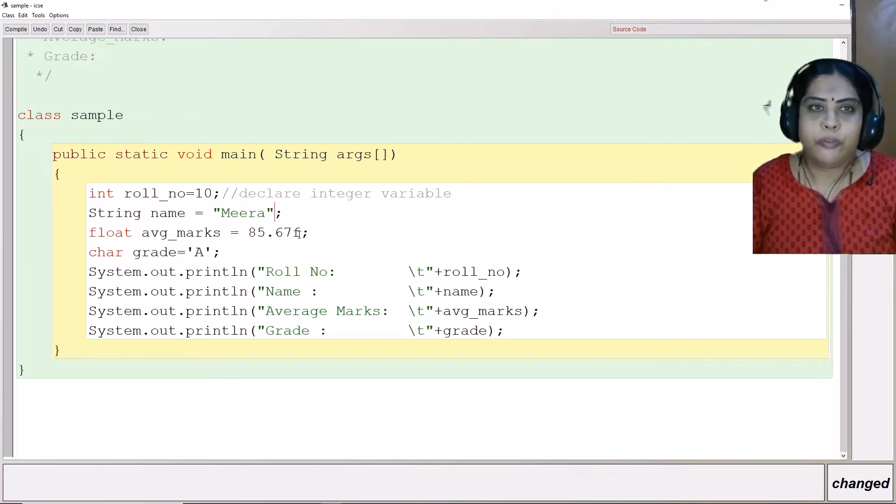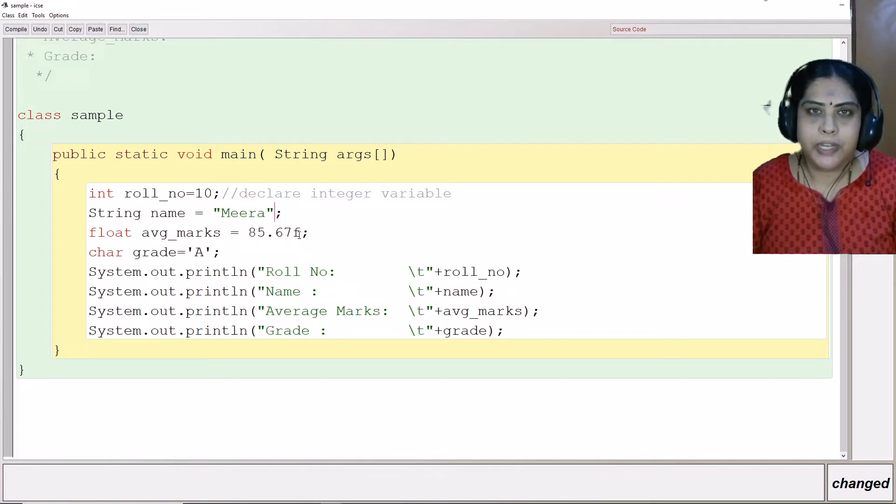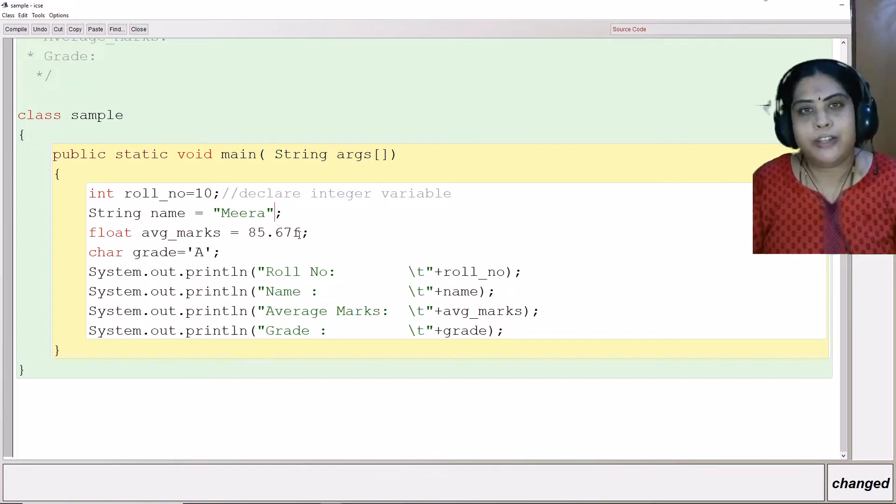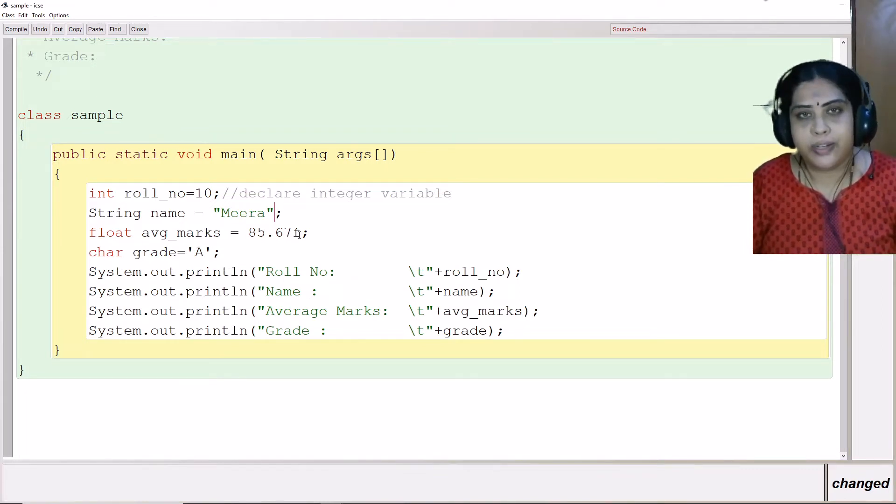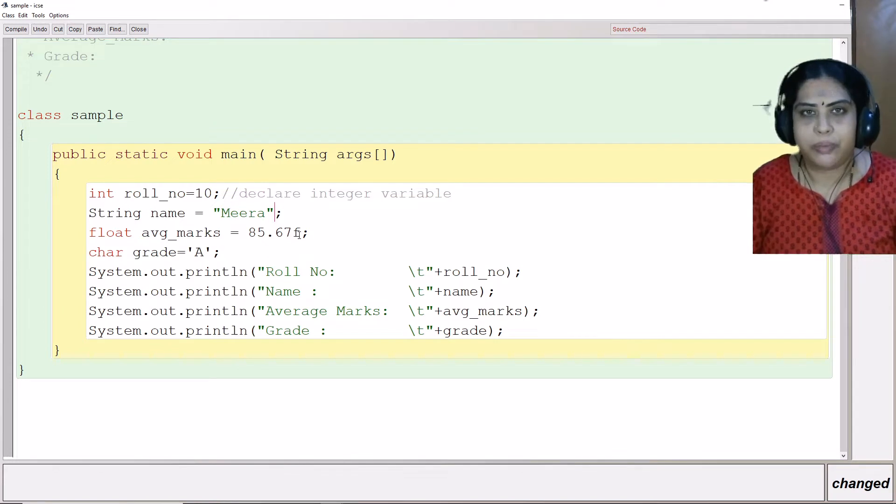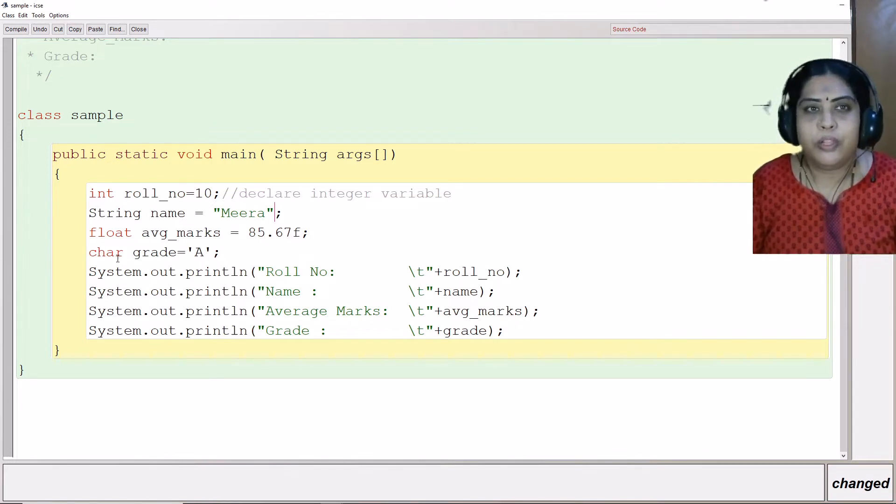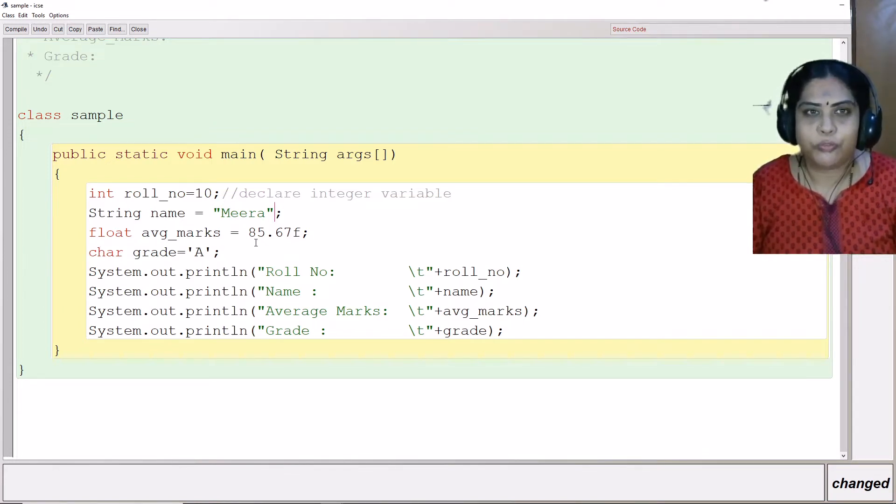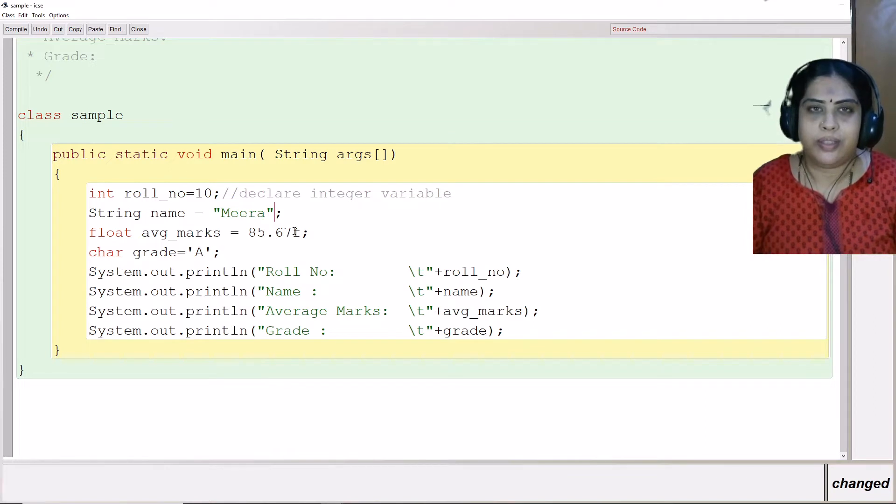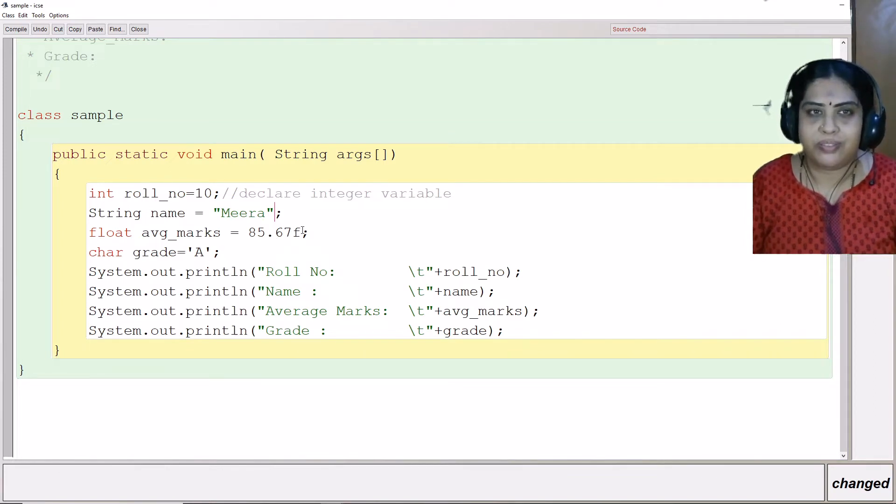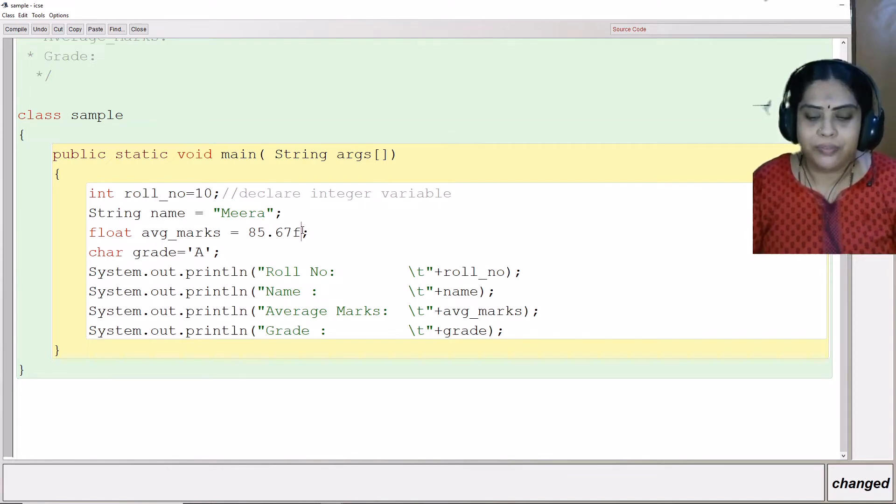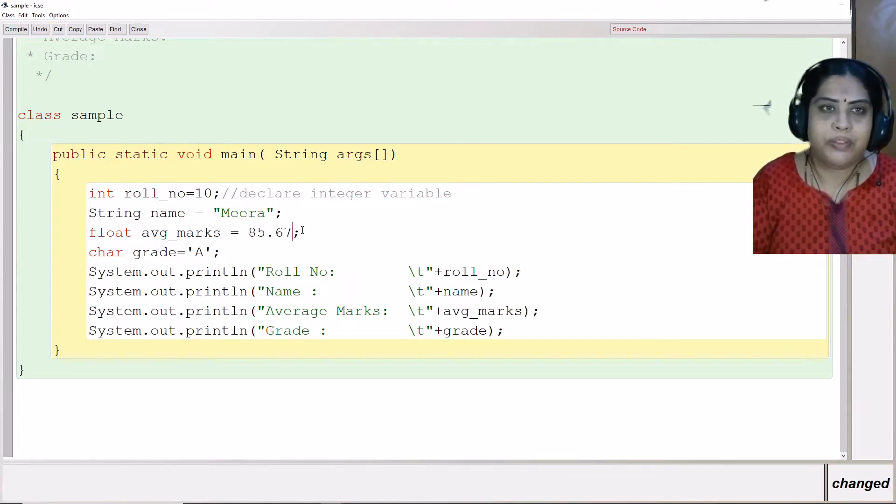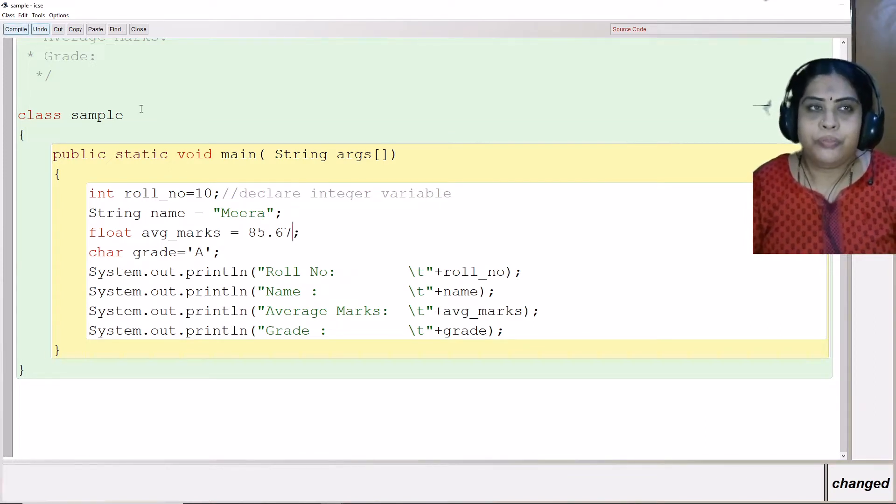Here I have put an f here because by default Java takes the default data for a real variable as double. Since I have declared as float, I need to put this f suffix, otherwise what happens we will see.